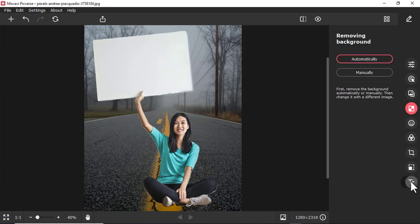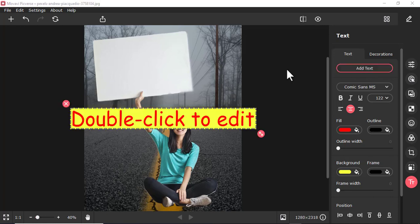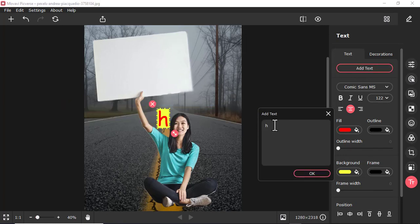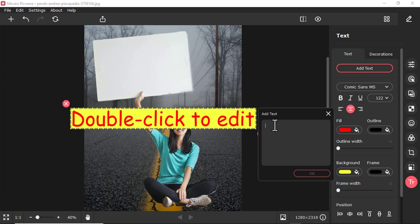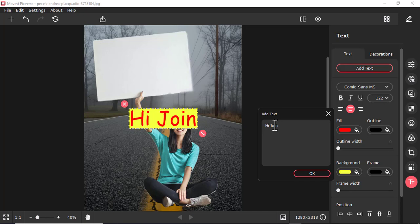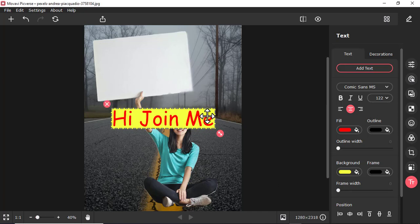Then I'm going to add text. I'm going to write here, hi, maybe something like 'Hi join me.' Then I'll just press OK.